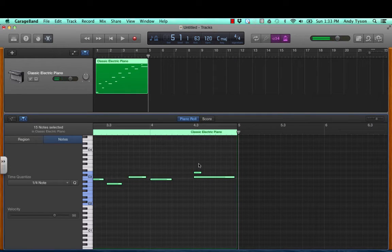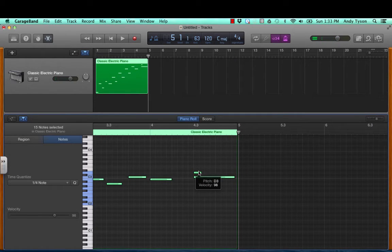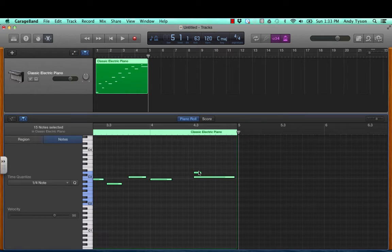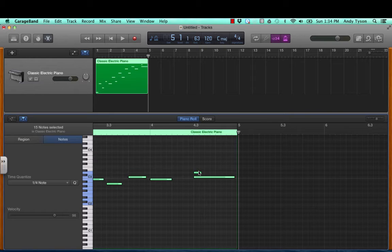So it sounds like one of these notes should happen one beat earlier. Quantizing sometimes doesn't always correct the notes the way you expect them to. While it did snap every note to a line to a quarter note beat, it moved one of them ahead as opposed to back.